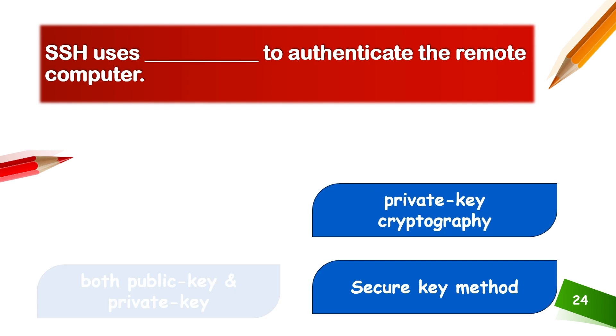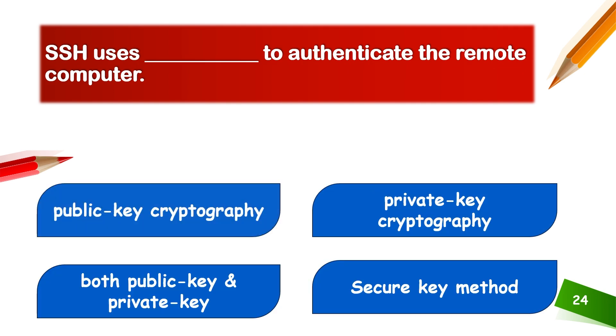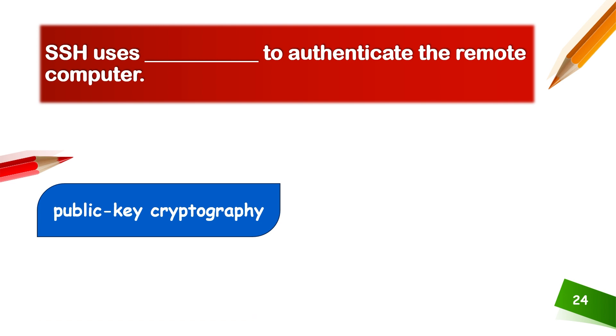SSH uses public key cryptography to authenticate the remote computers.